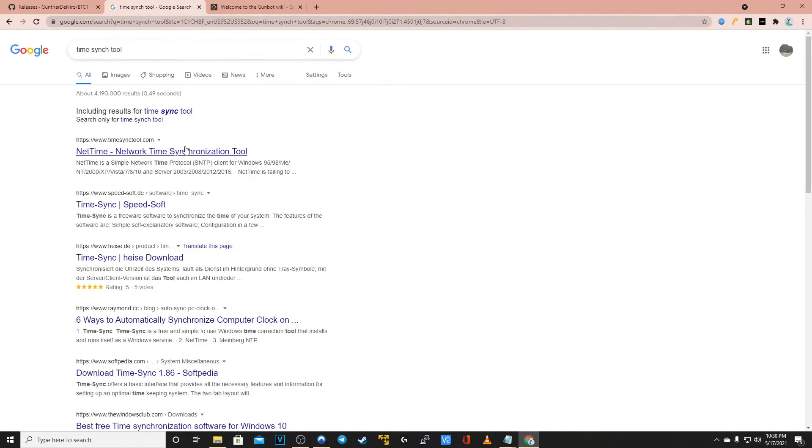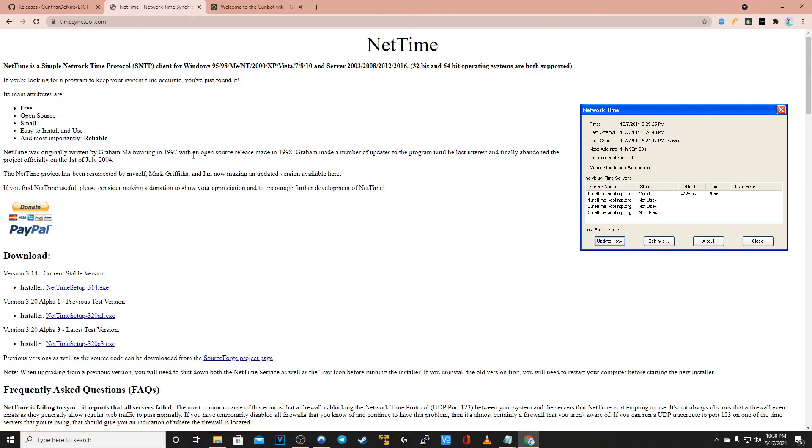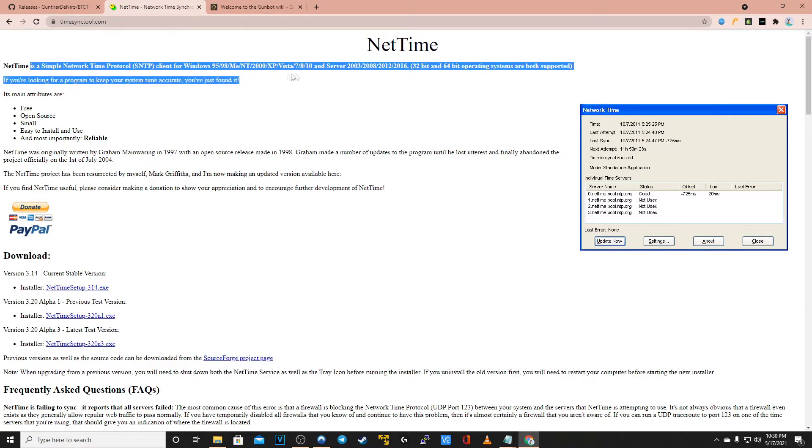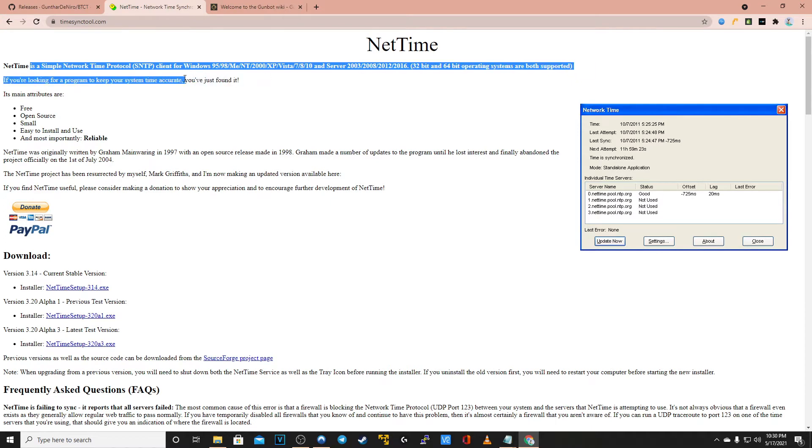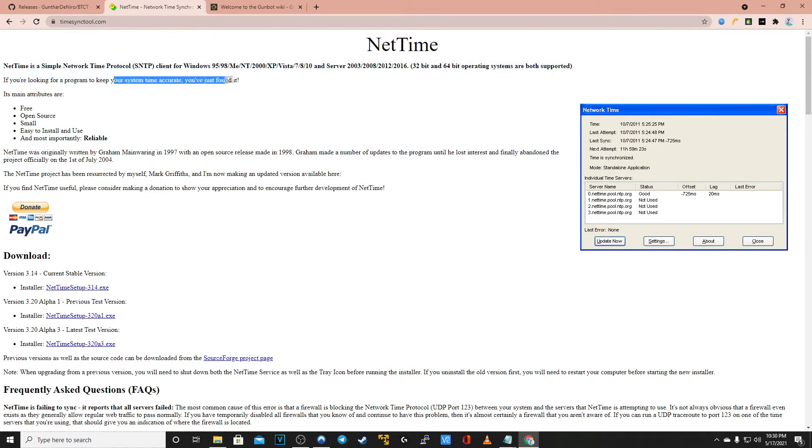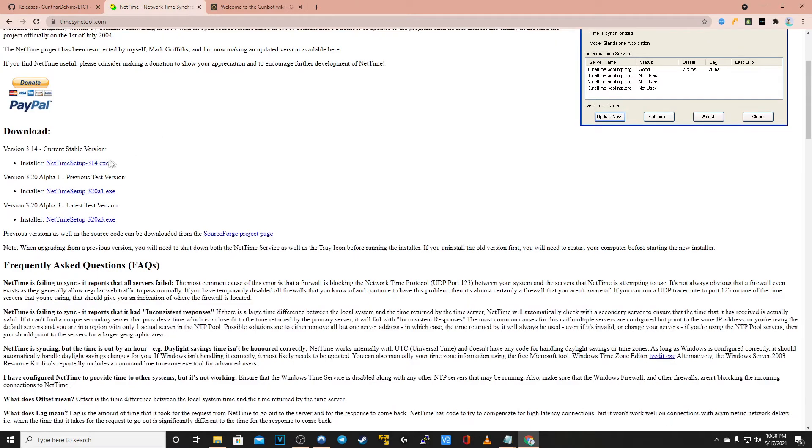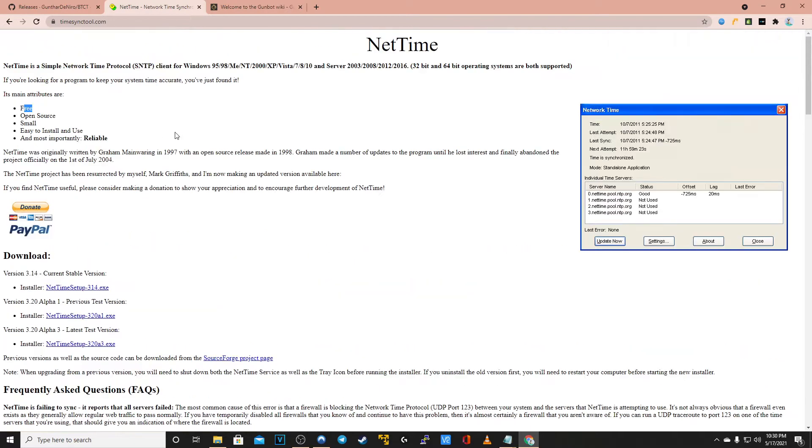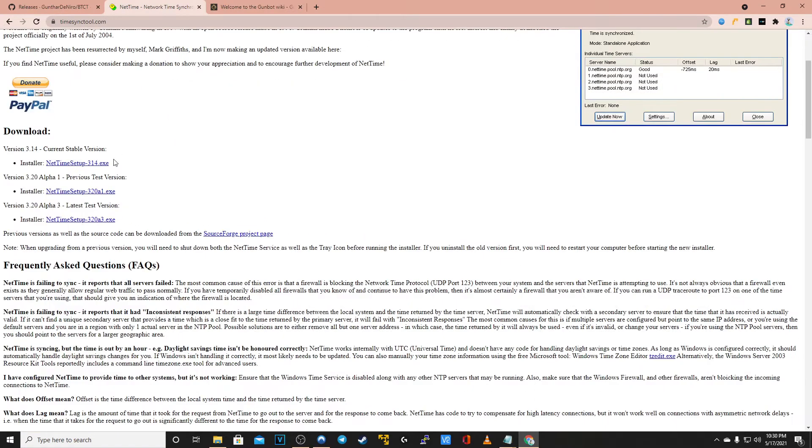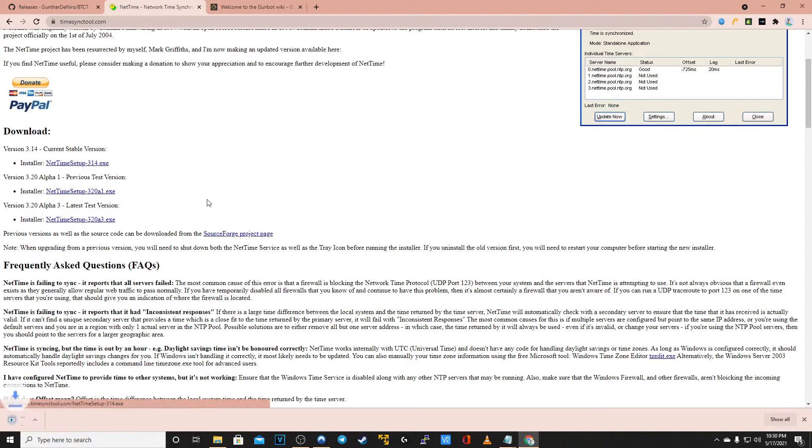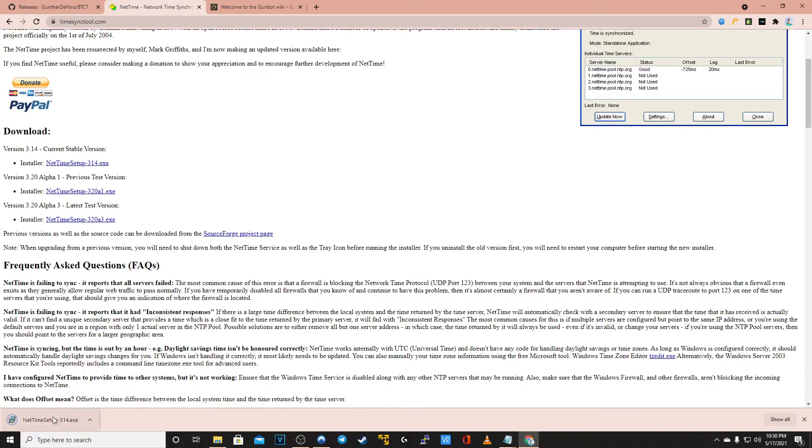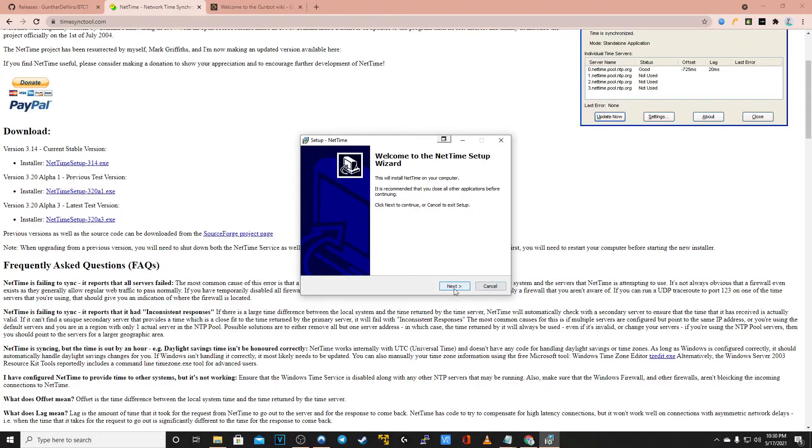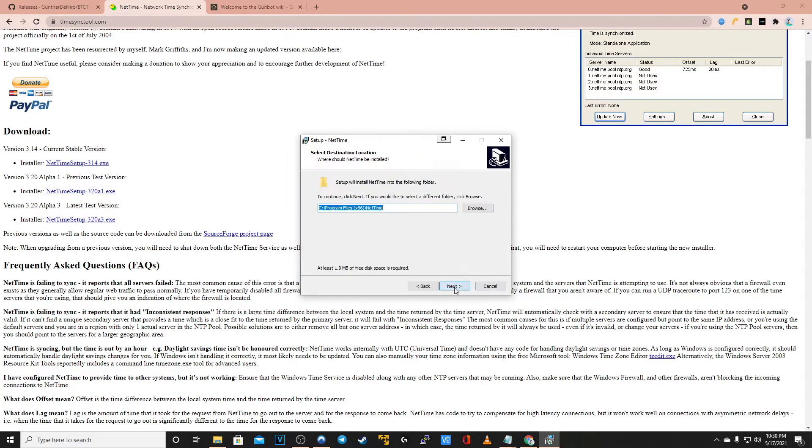Now before you do anything else, go to timesynctool.com. This is a free program that ensures that your computer is running in sync with the exchange that you are trying to trade on. Sometimes without this tool you will have a time slip in which you are not synchronized with the server. This keeps your time consistently updated. Just install this like you would any other program.